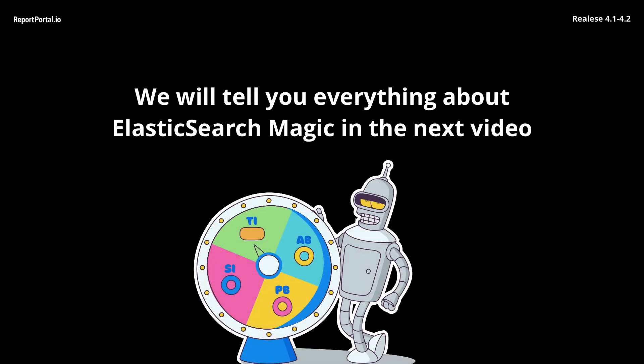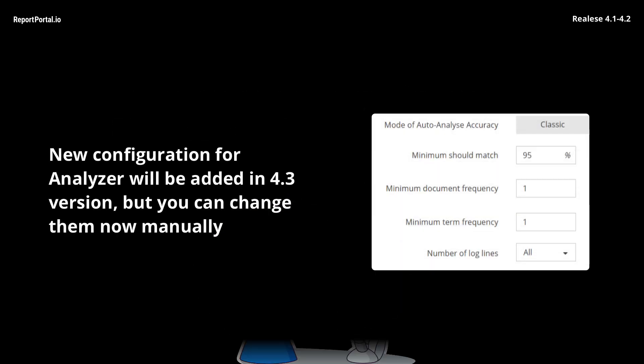In version 4.0, we have added a new analyzer that operates on Elasticsearch. It is a very complicated theme, so we will make a separate video with information about how to install and configure the analysis on the project. A small hint for now. Change analyzer configurations to those on the screen, and your analyzing process will become more pleasant and accurate.